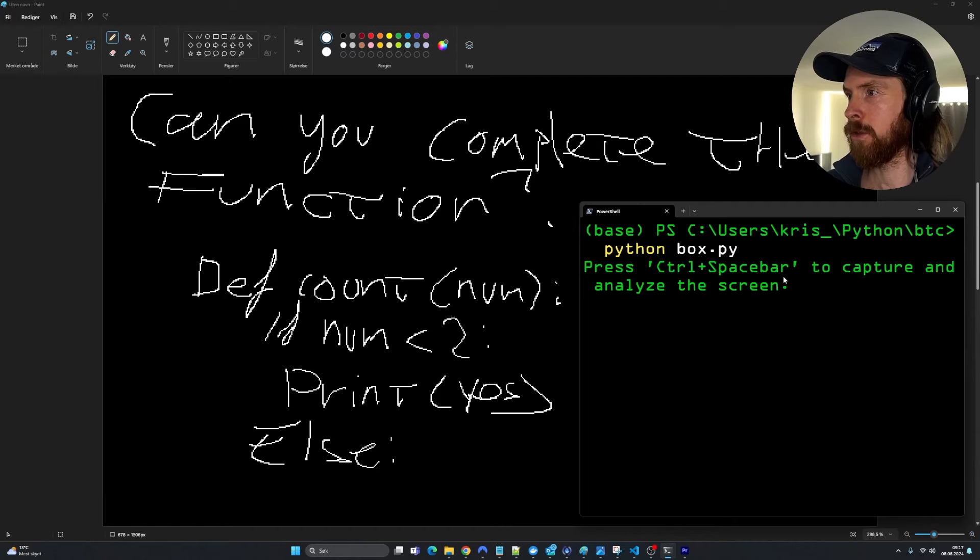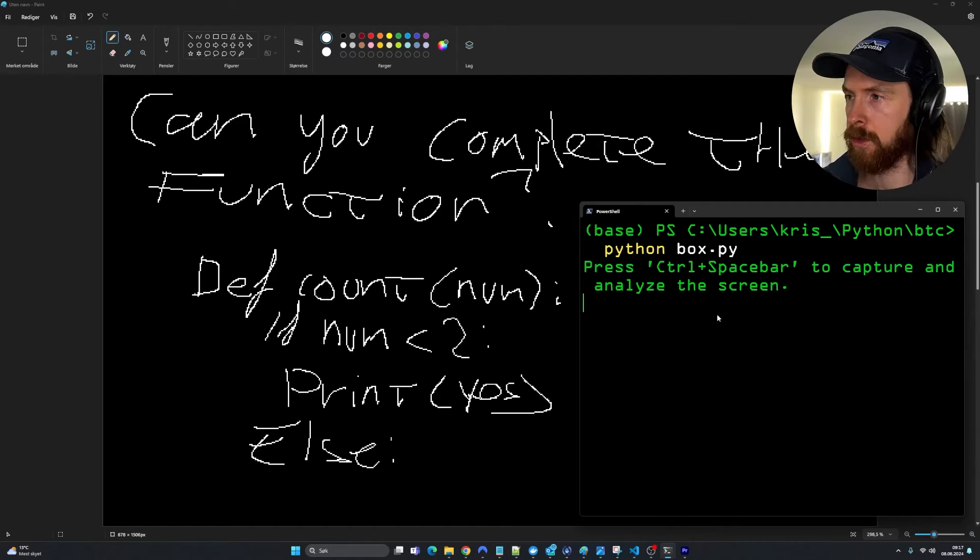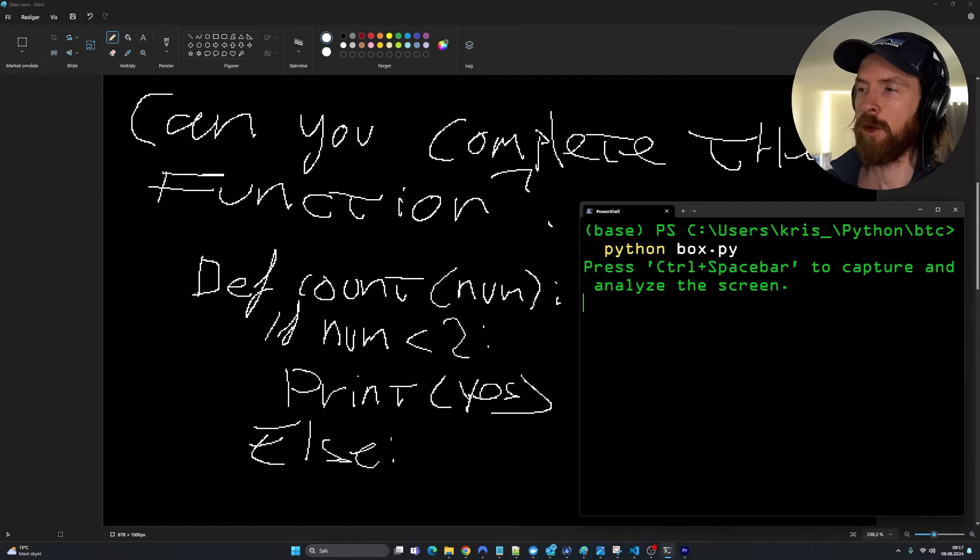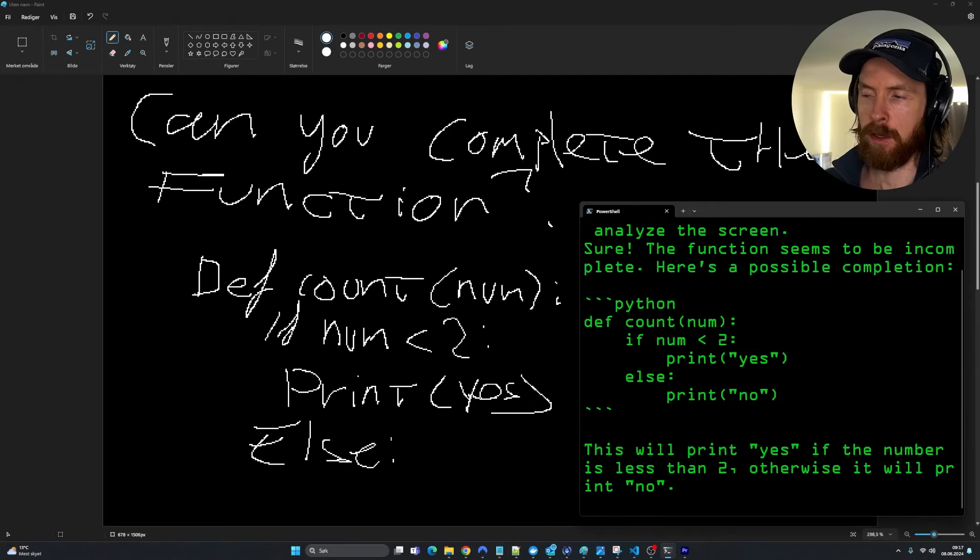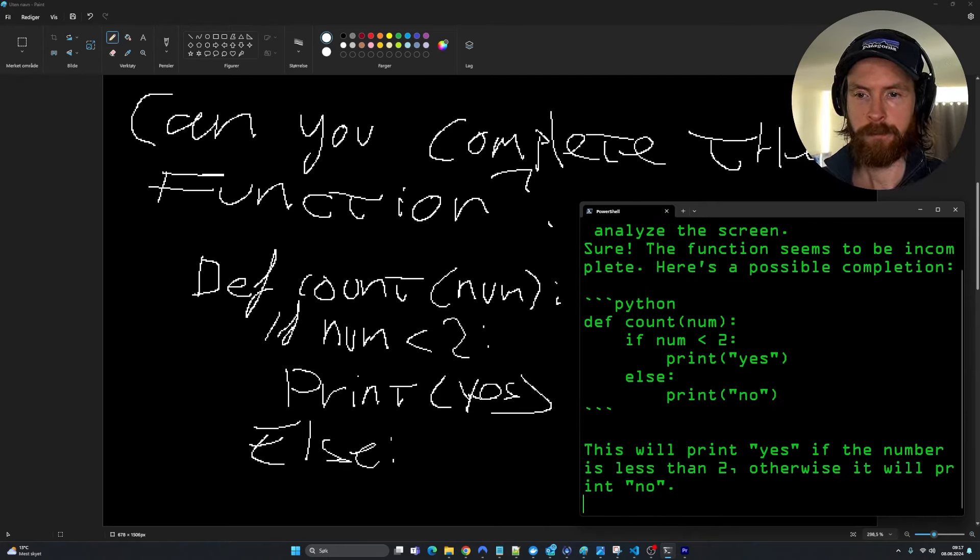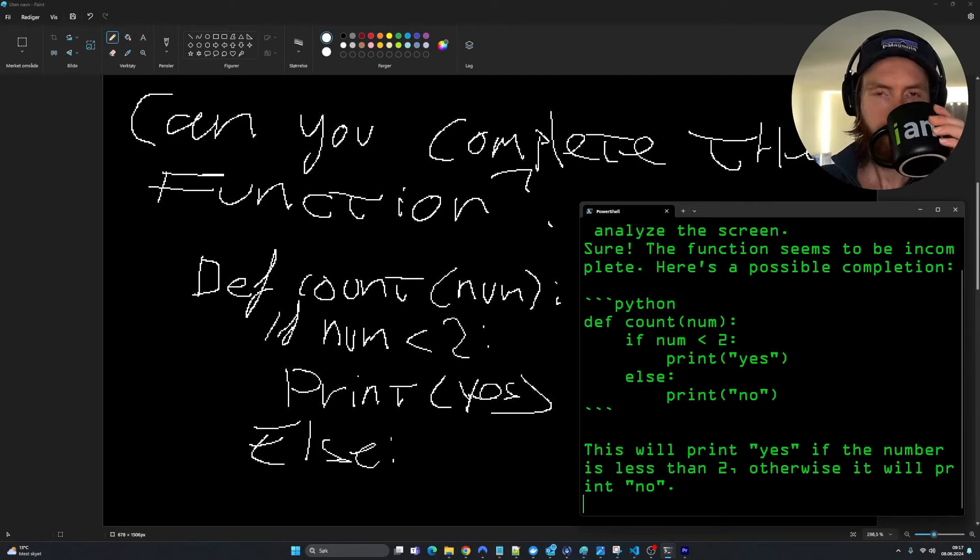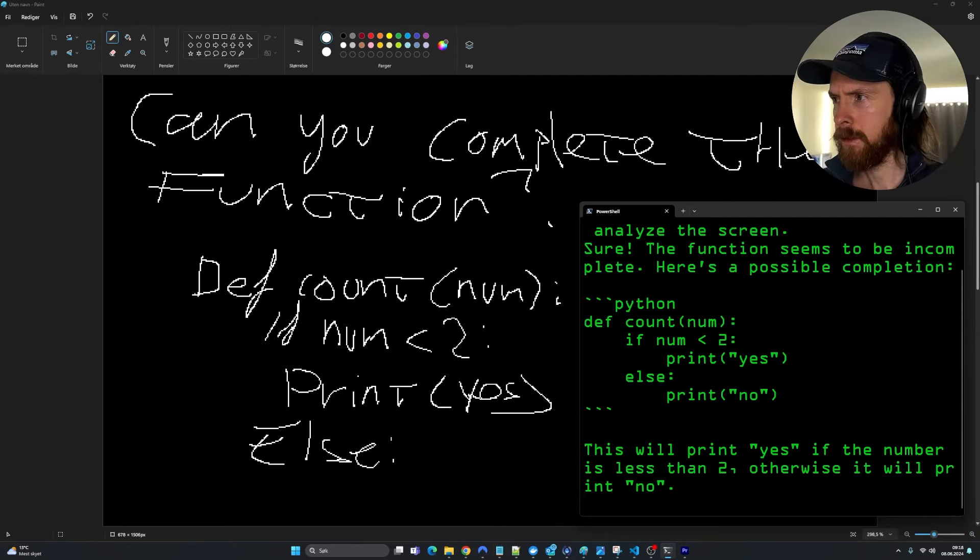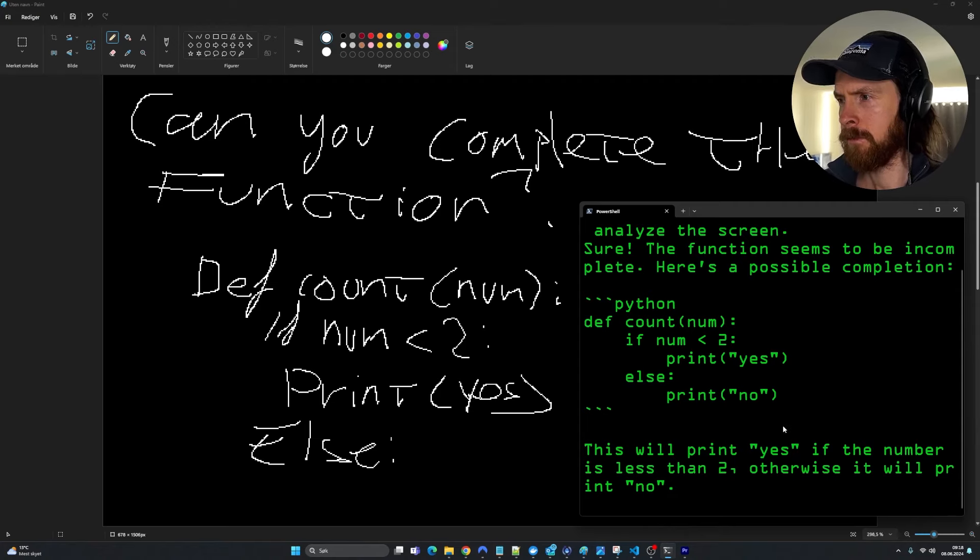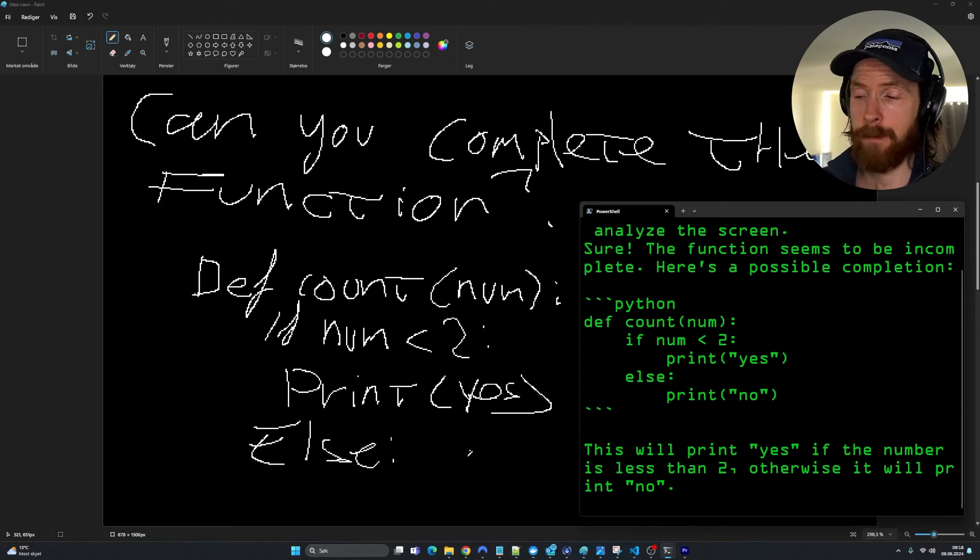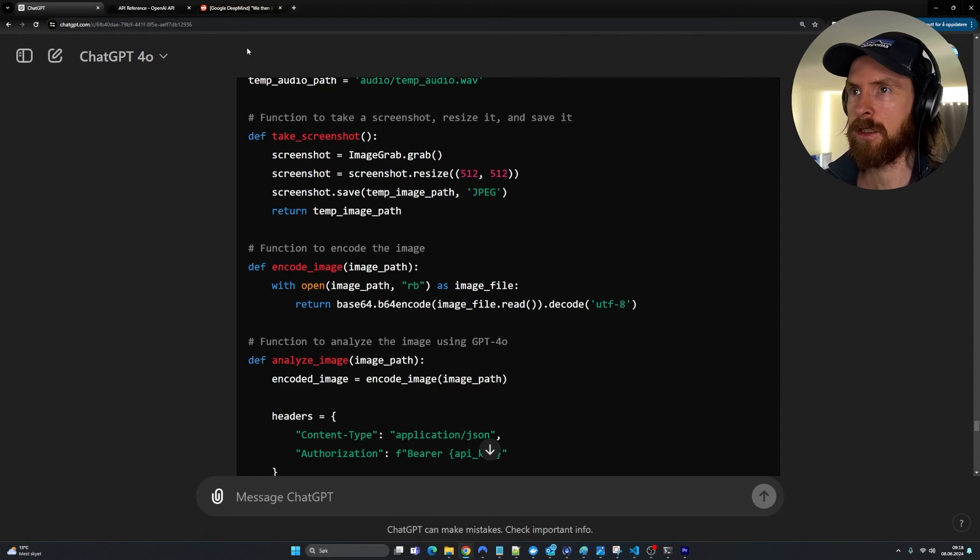So now we can see press control space bar to capture and analyze the screen. Control space. Hopefully this triggers it and we can control it. Sure. The function seems to be incomplete. Here's a possible completion. Python def count num. If num2 print yes, else print no. Yeah, that works.